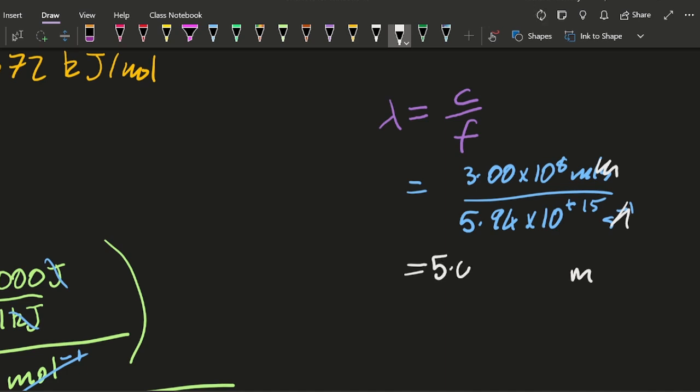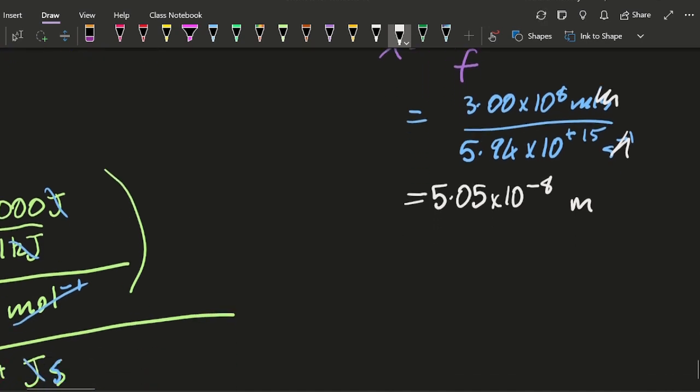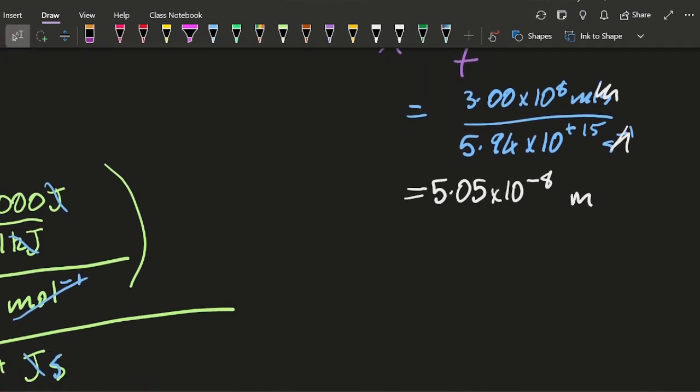And that will give me meters. Yep, wavelength lambda is a meter. It's a length, isn't it? So that gives me 5.05 times 10 to the minus 8 meters. And we're going to need it in nanometers, so I'm going to have to deal with a billion here, aren't I? In this case, I'm going to multiply it by a billion.